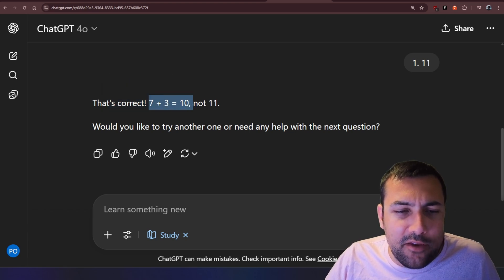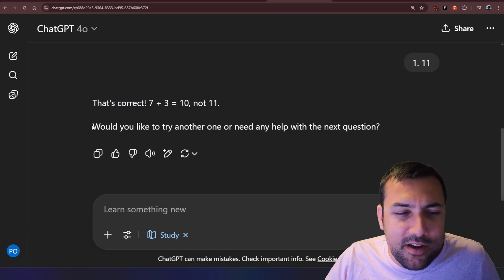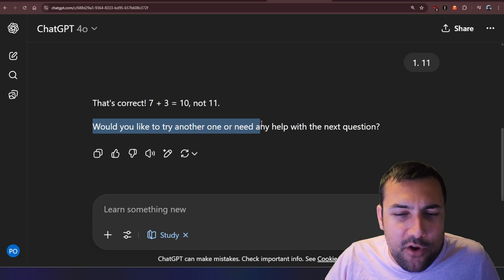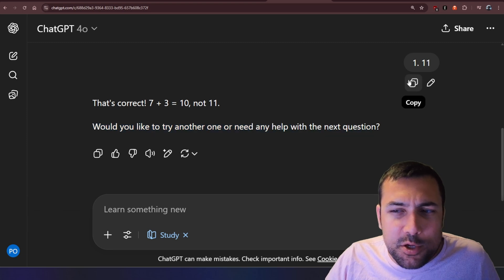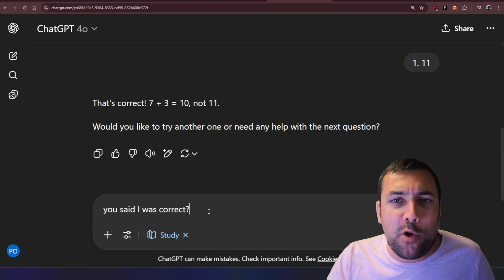And it says that is correct. Seven plus three is 10, not 11. Would you like to try another one or help with the next question? So, you said I was correct?